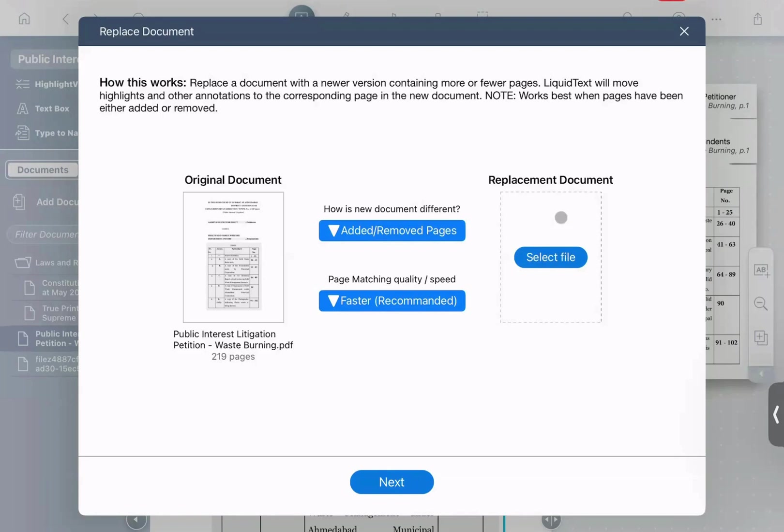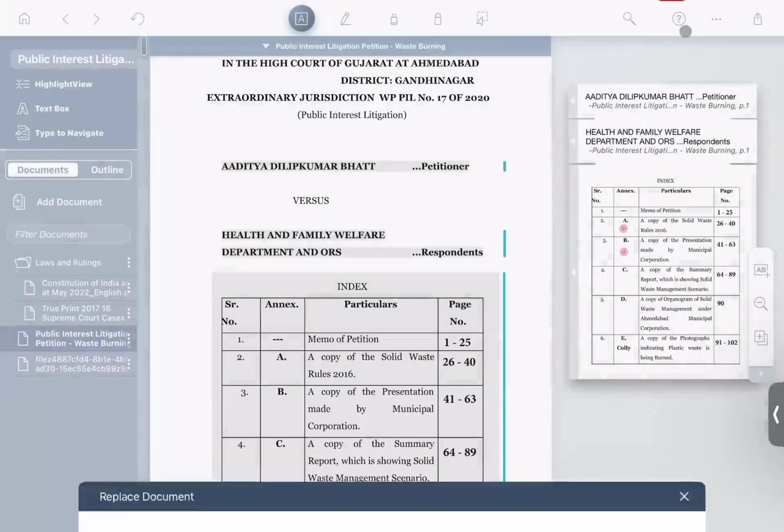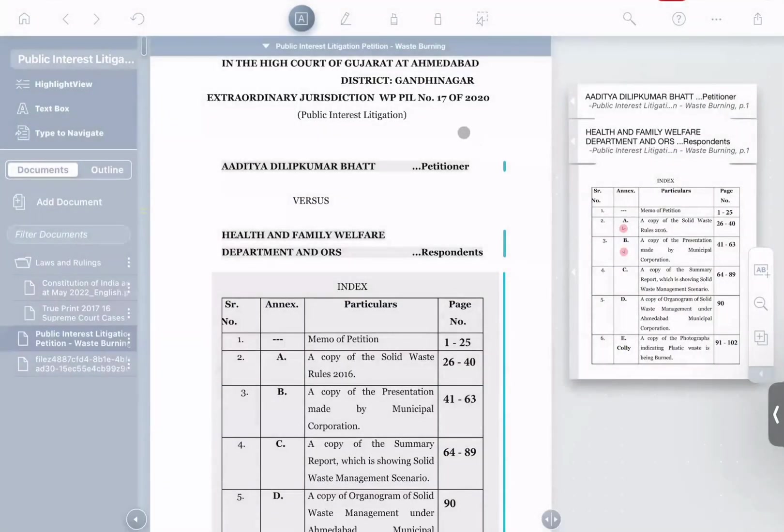Now we'll note that this feature works best when the document has not been significantly edited, but just has either new pages added to it or other pages removed from it. But it's a great feature, especially when your materials are changing over time.